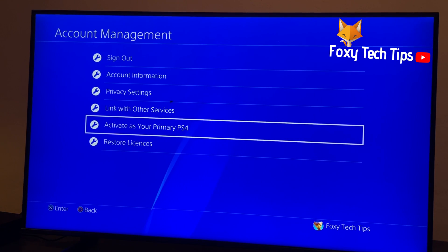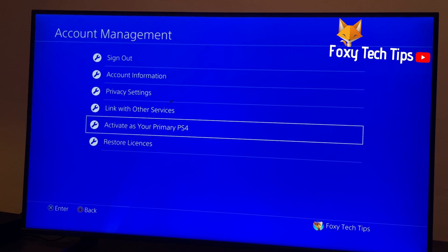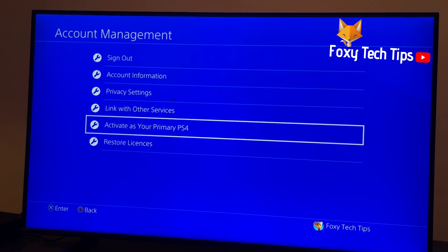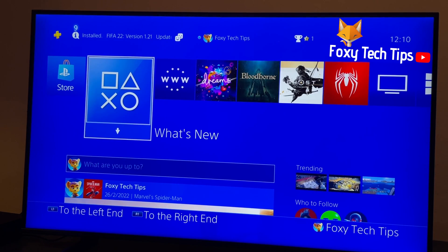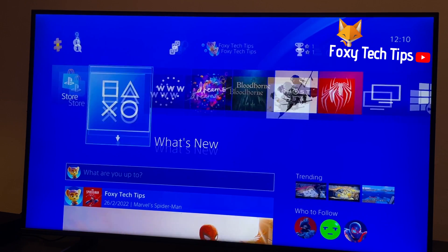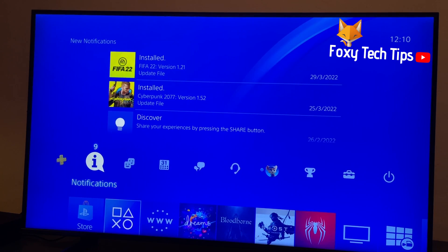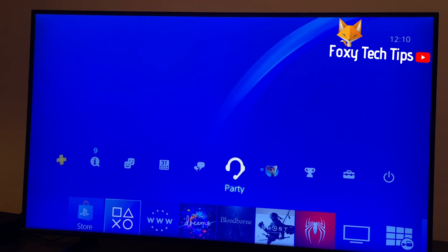And that draws an end to this tutorial. Please like the video if you found it helpful and subscribe to Foxy Tech Tips for more PlayStation tips and tricks.